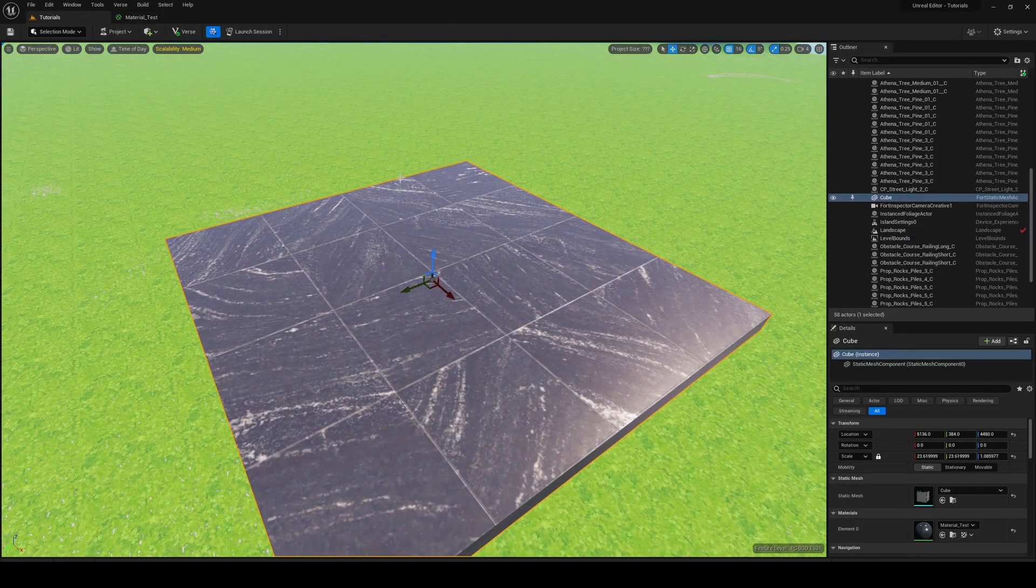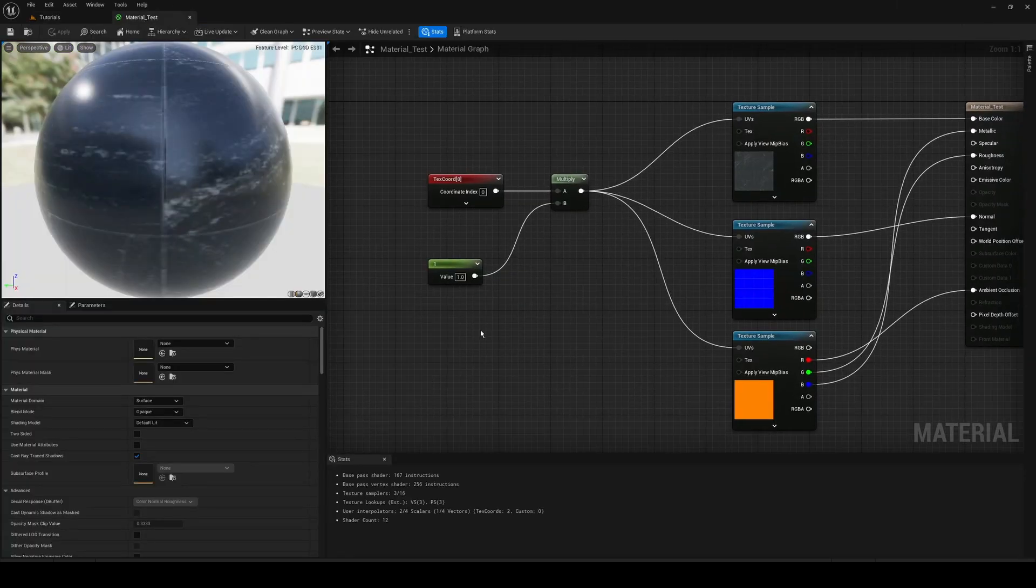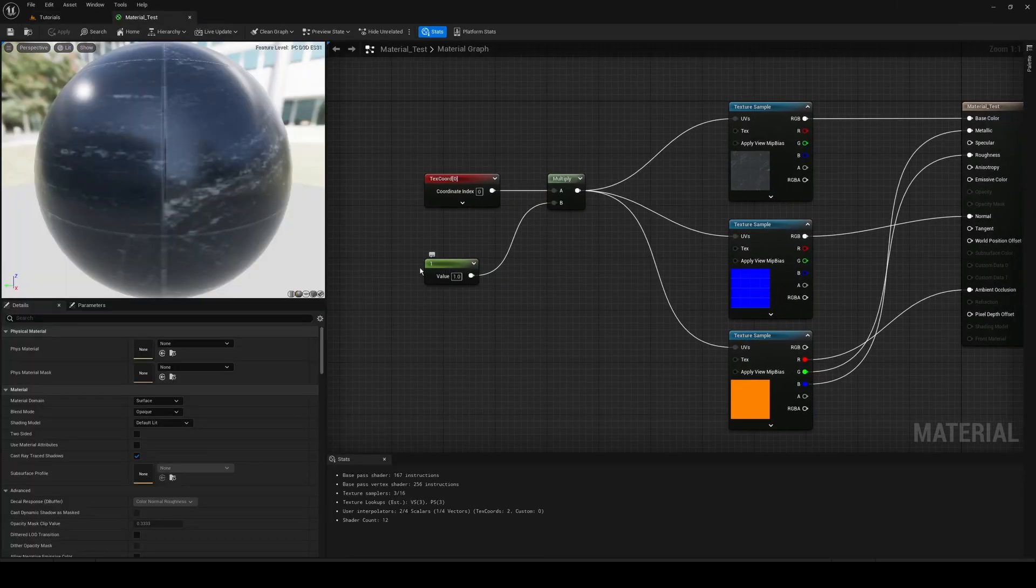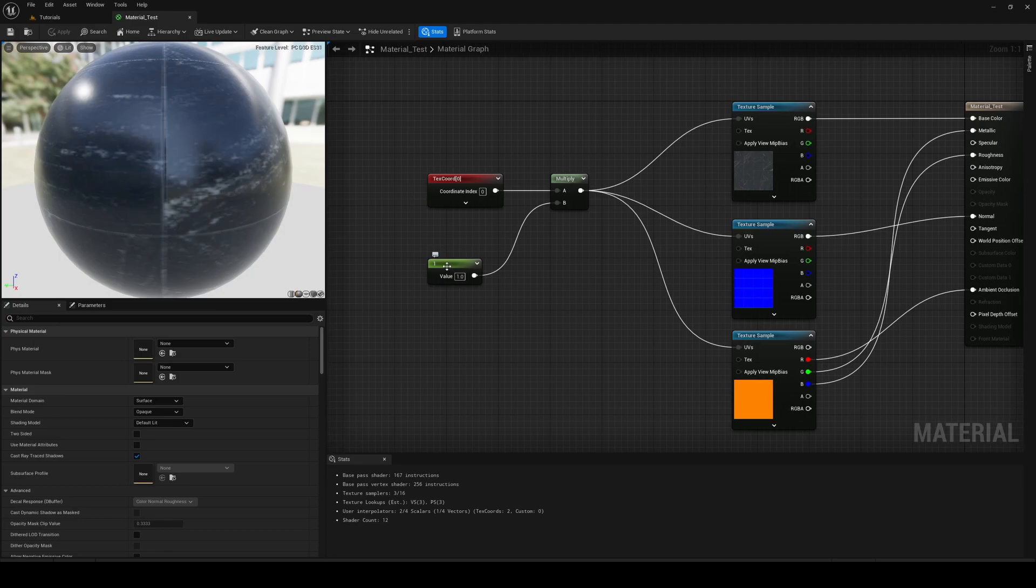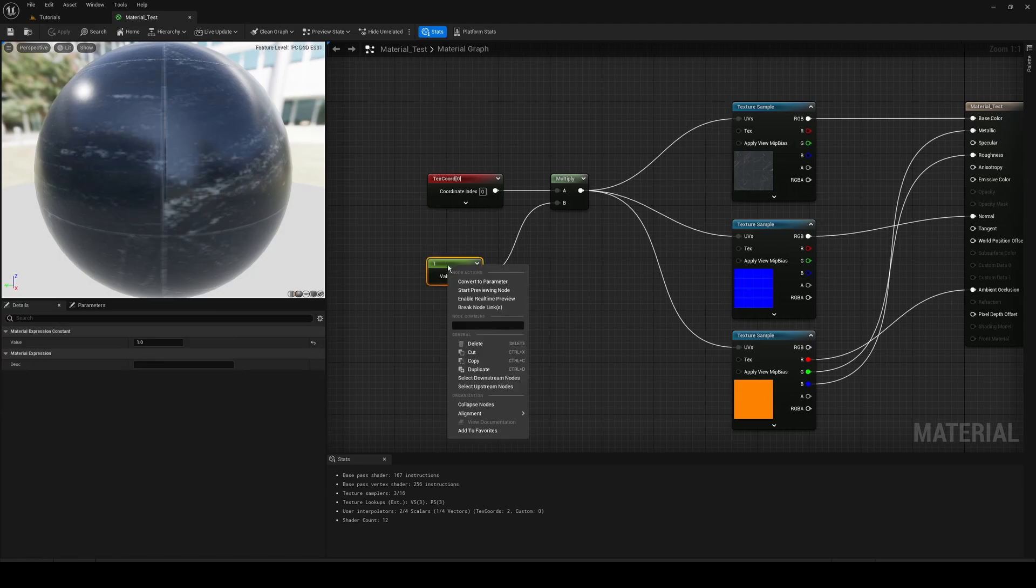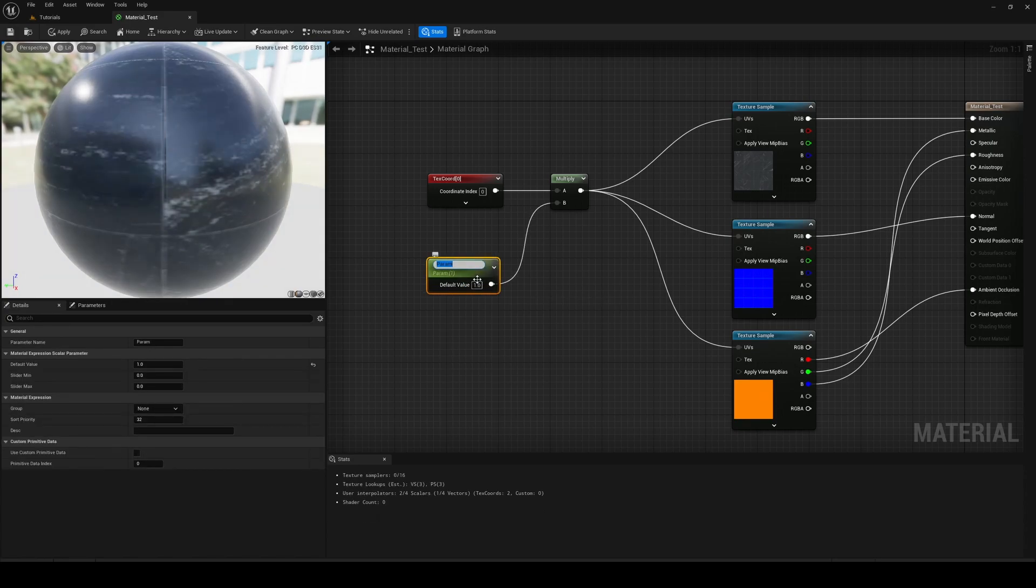Now the real magic happens when we go back to our constant here, and we right click on this, and we click here where it says convert to parameter. And you can name this whatever you want. I'm going to call it size.